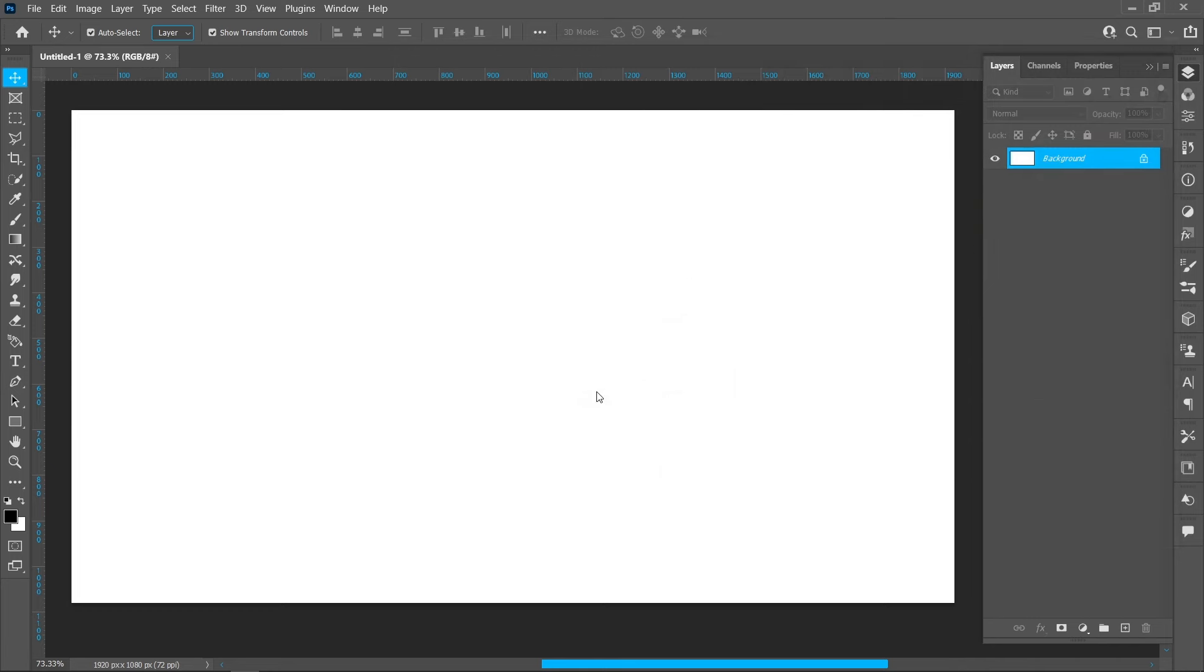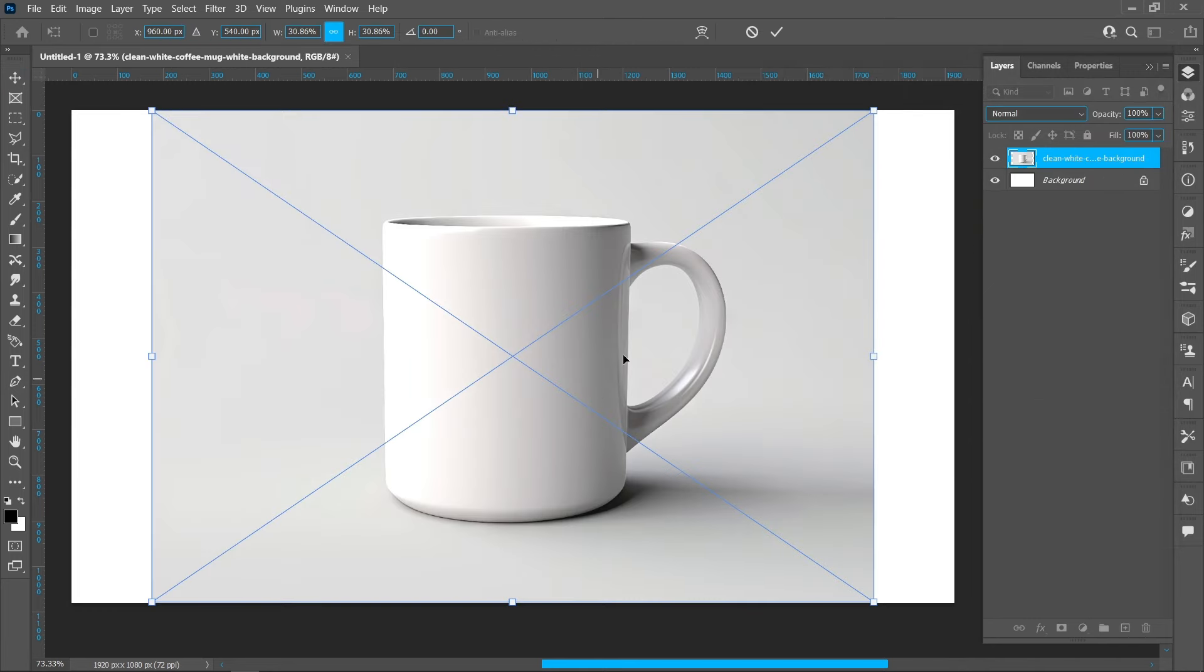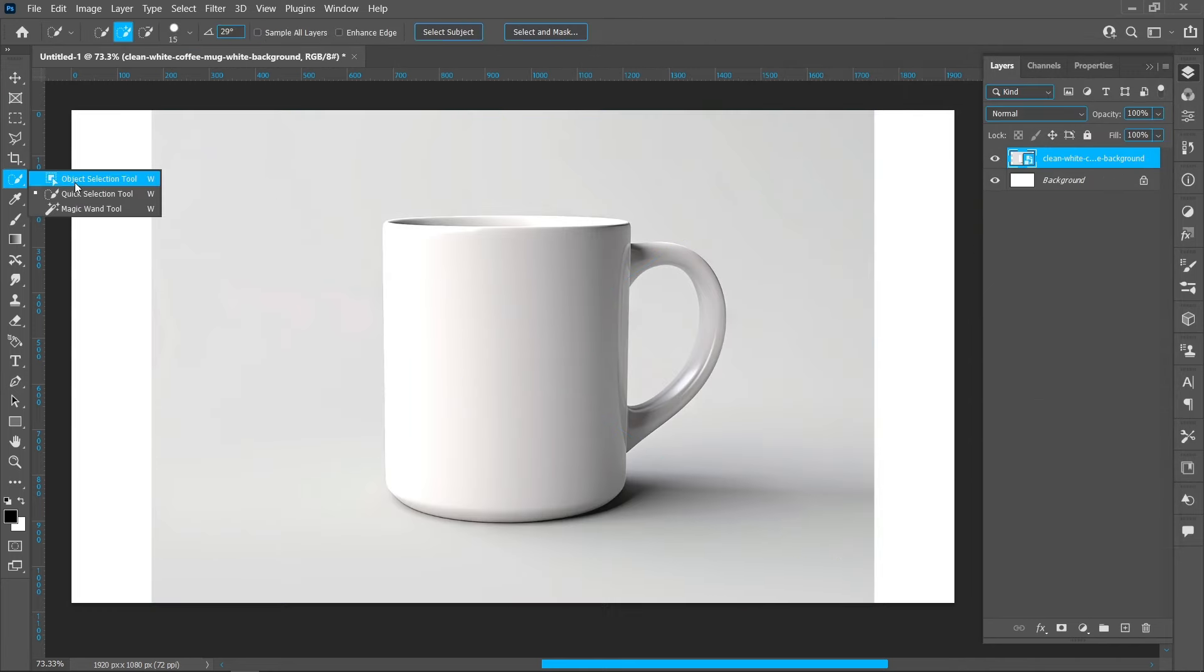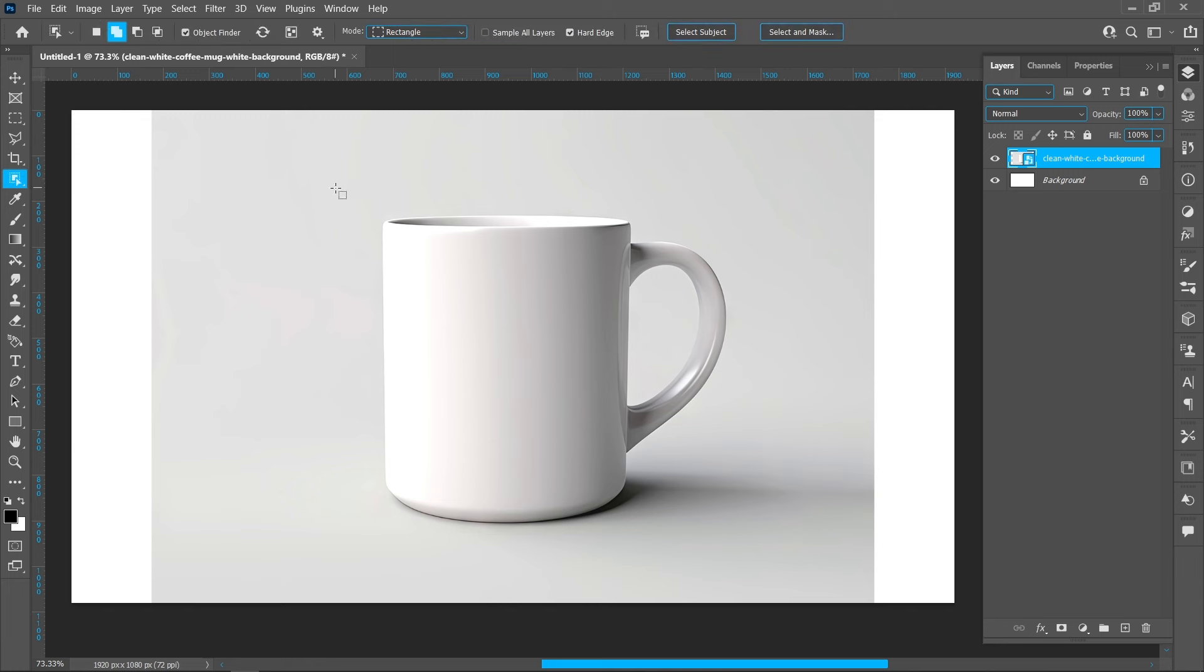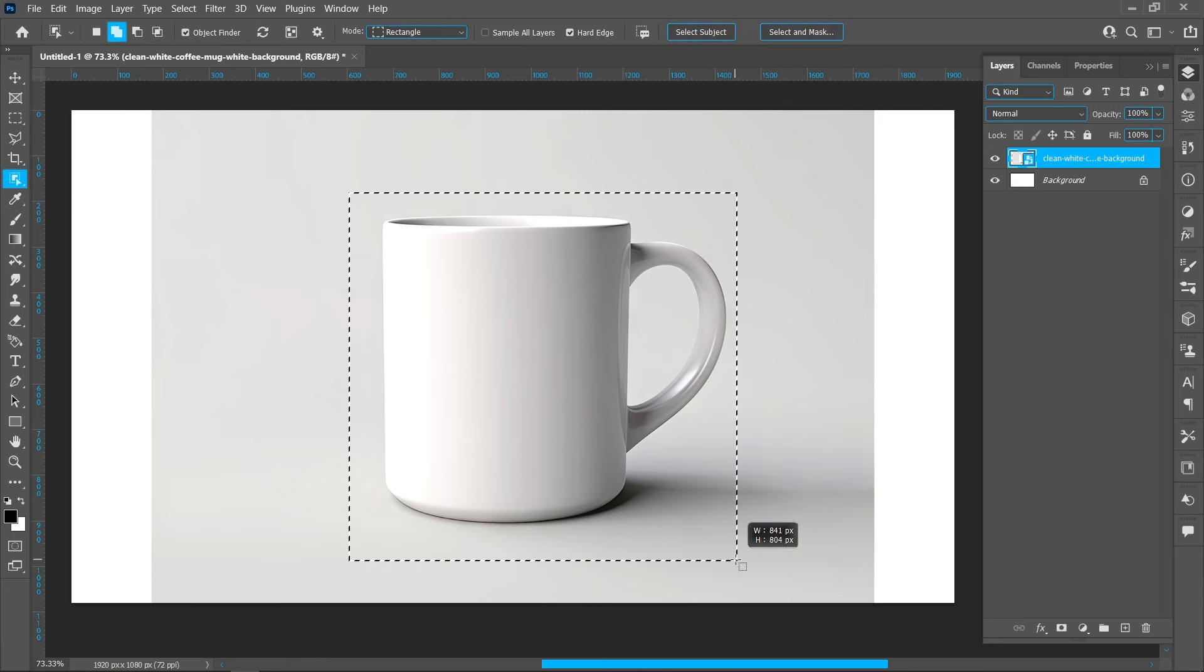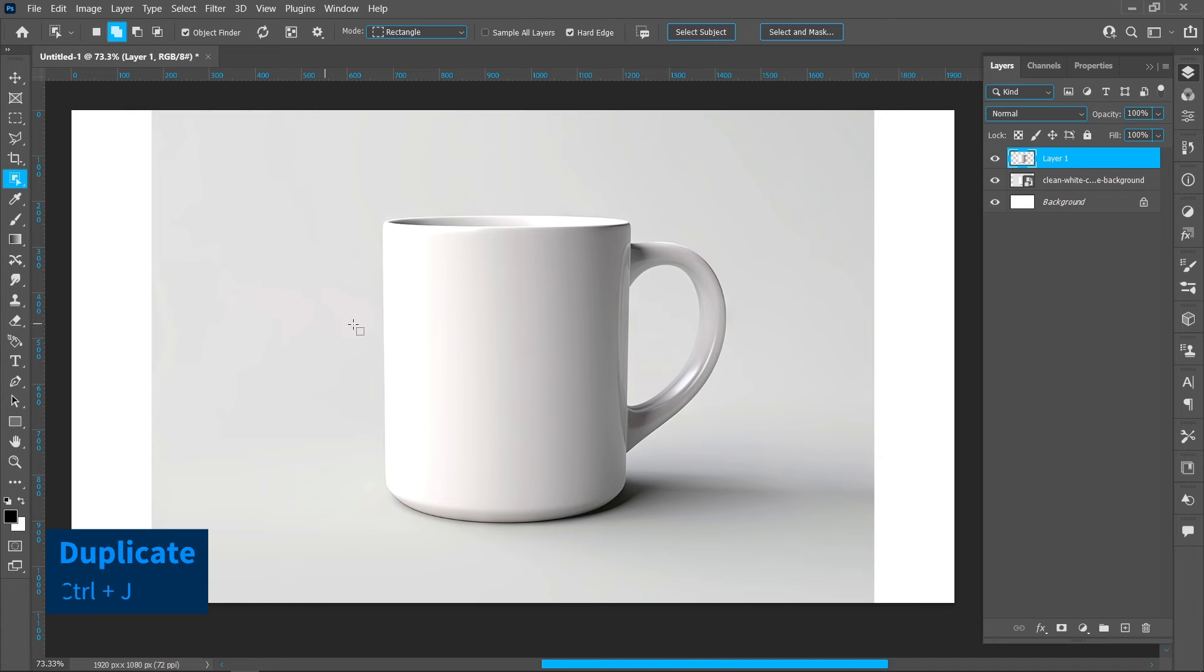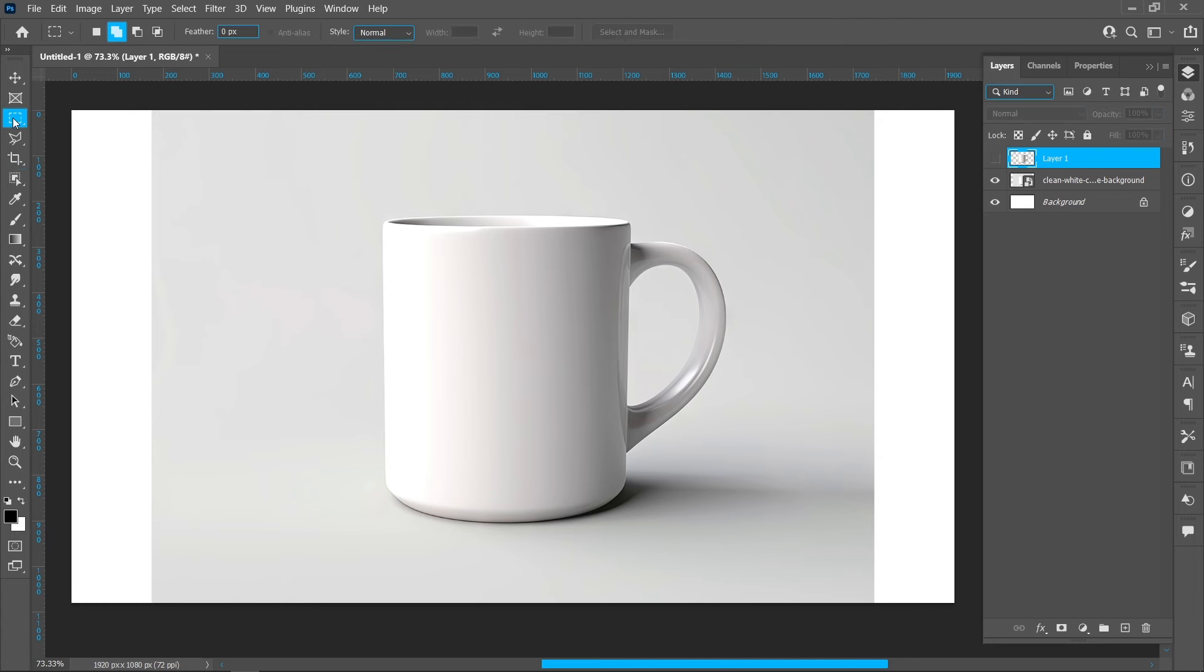Select the Subject Selection Tool and click Select Subject. Press Ctrl+J to duplicate the selection. Then select the Rectangular Marquee Tool.